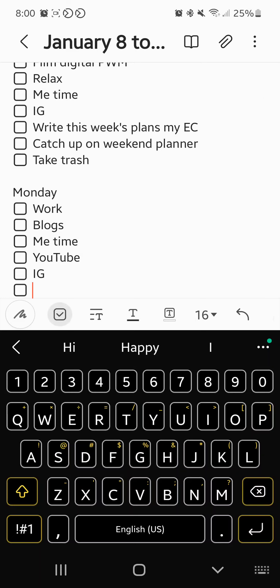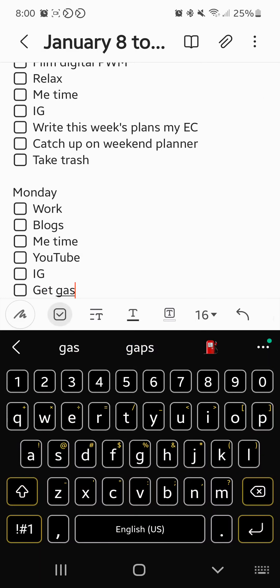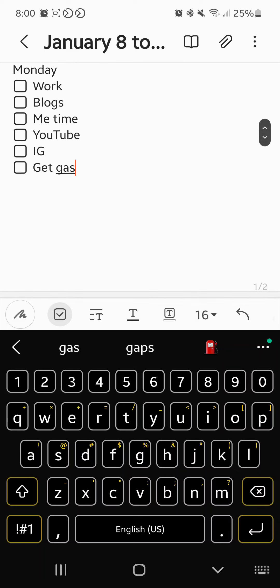I need to get gas on Monday. Last week I got gas on Monday, so I try to do it like once a week.